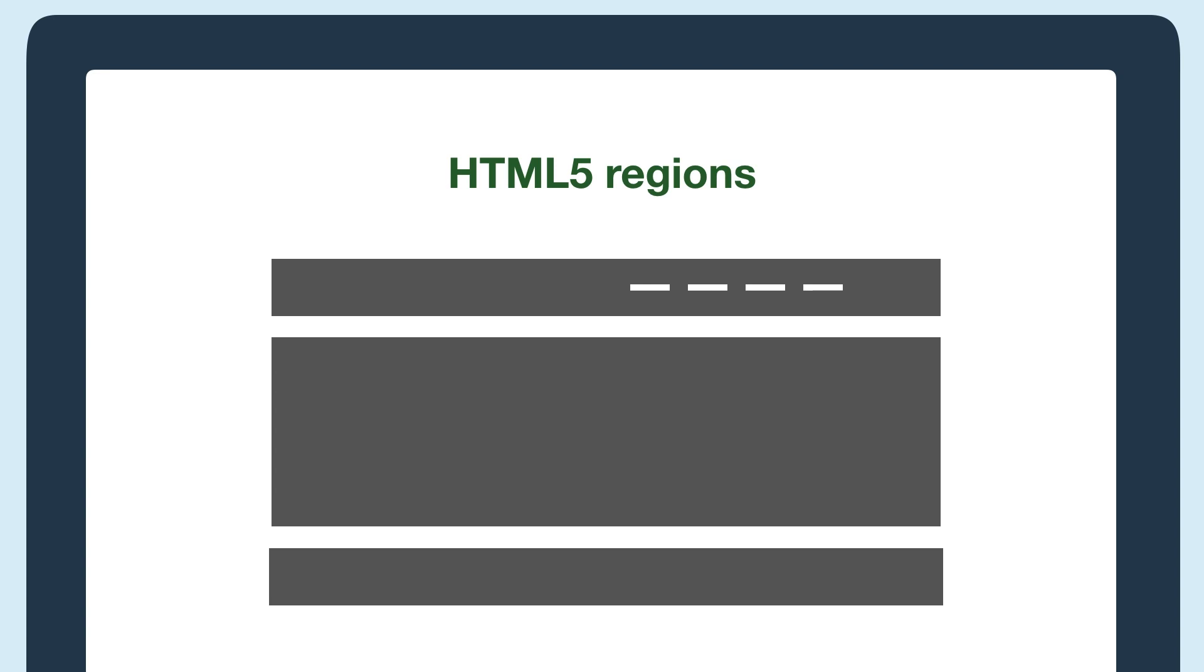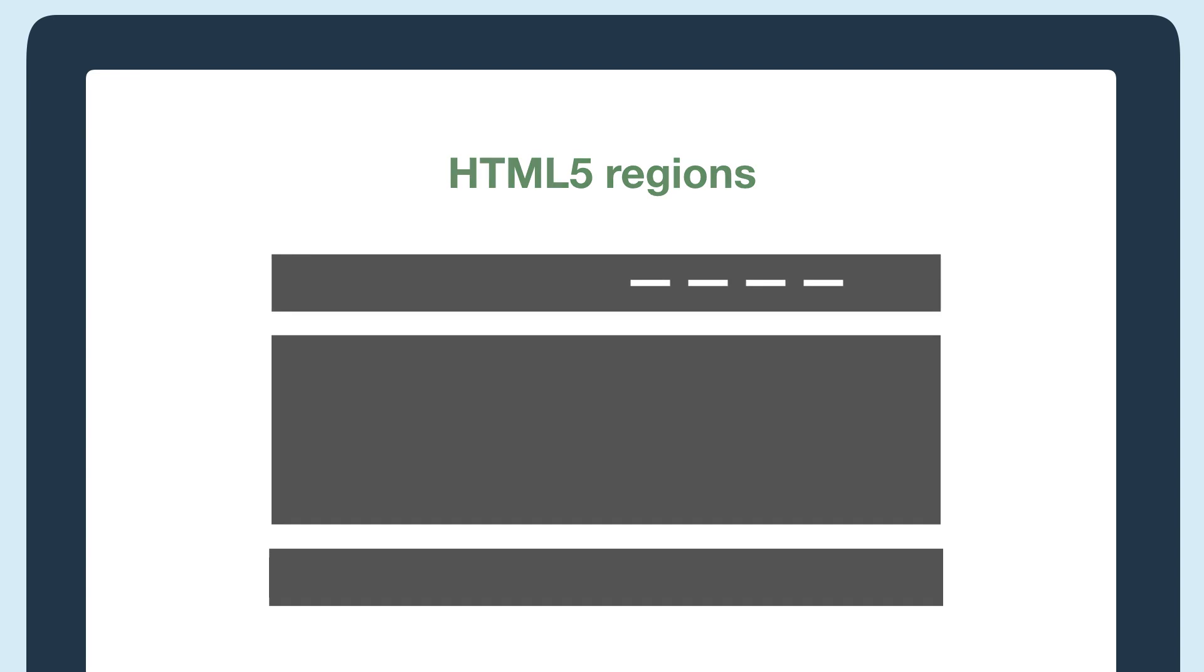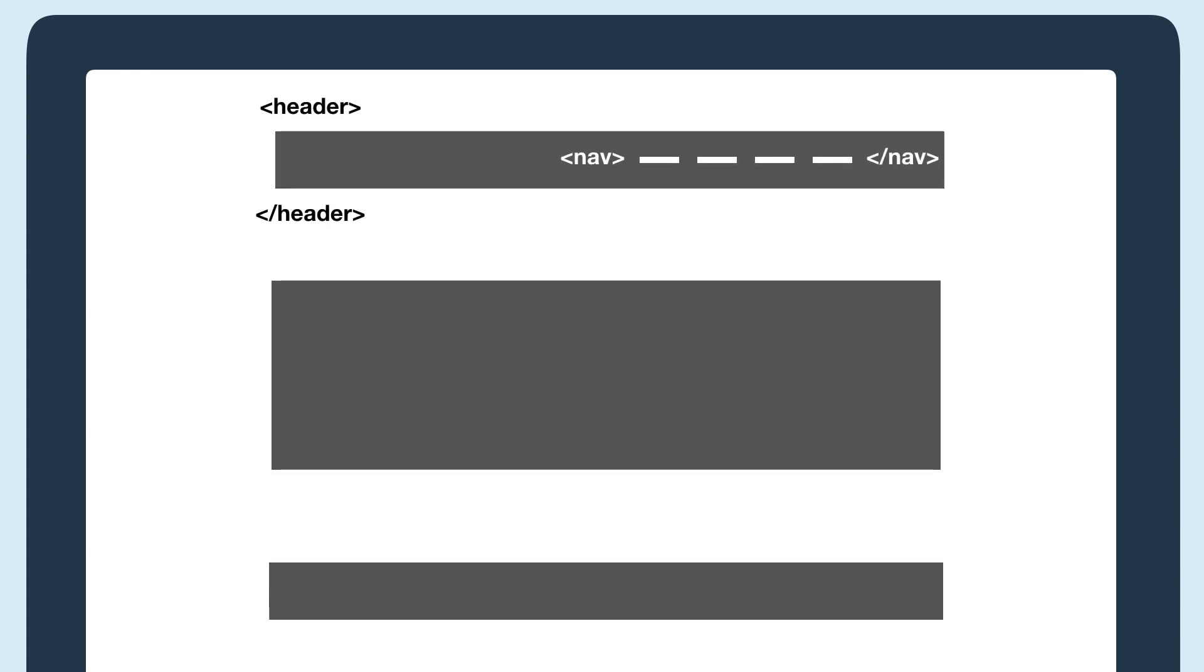If I was using HTML5 regions and had a web page with a header, navigation, main content area, and footer, then each of these regions would be wrapped with an HTML5 region tag. So the header would have the header tag around it and inside that would be the navigation tag around the navigation. The main tag would wrap around my content area and the footer tag would wrap around my footer content.